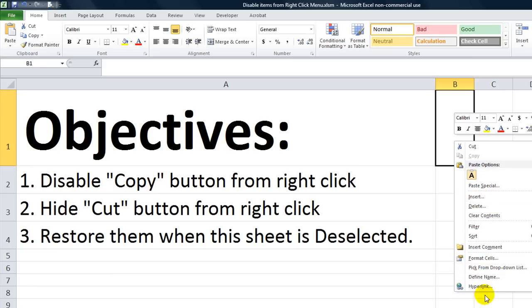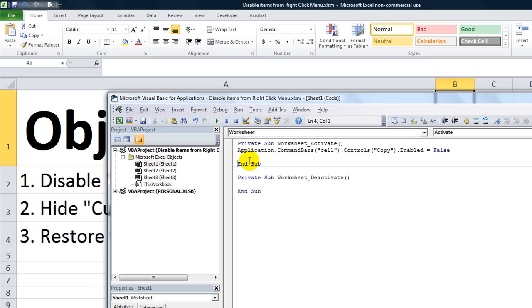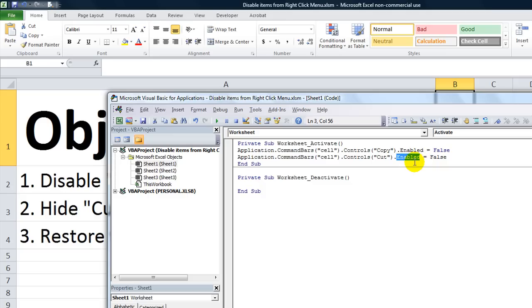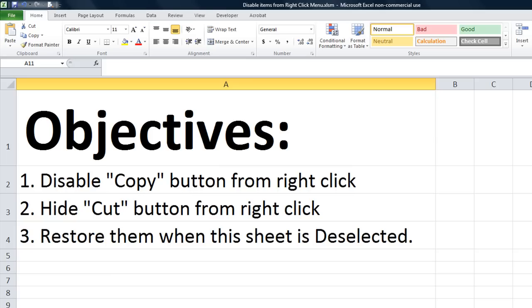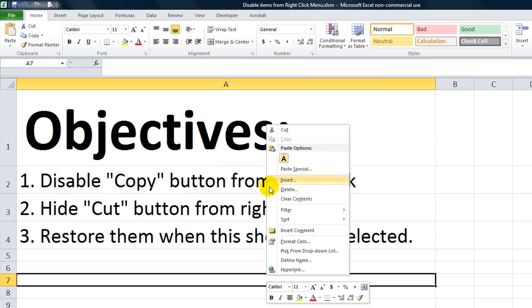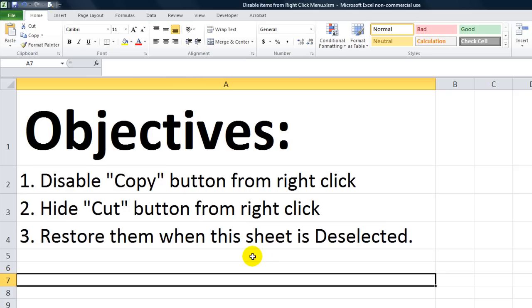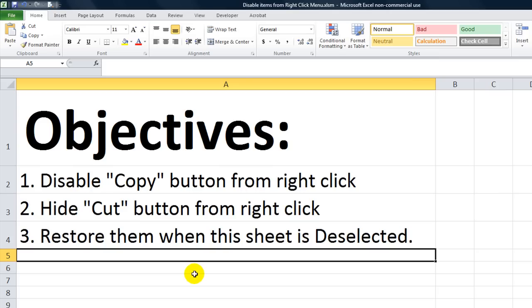Let's copy and paste this. We already have our application dot command bars, we're using cell dot controls, and we're simply going to put cut. Instead of dot enabled equals false, we're going to say dot visible equals false. I go to another worksheet and then I activate sheet one. When I right click, the cut is no longer there and copy is disabled.